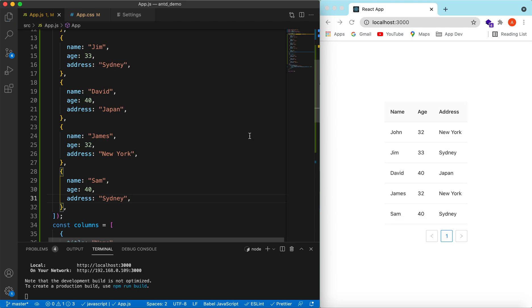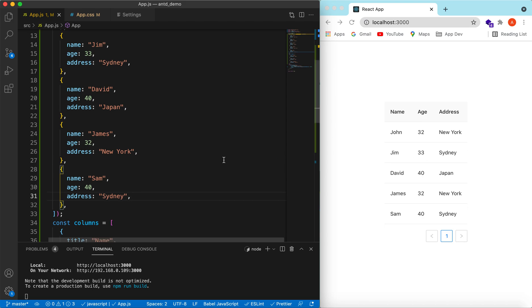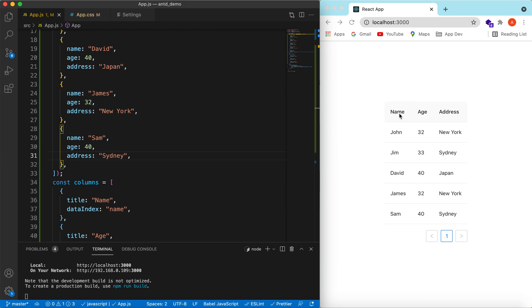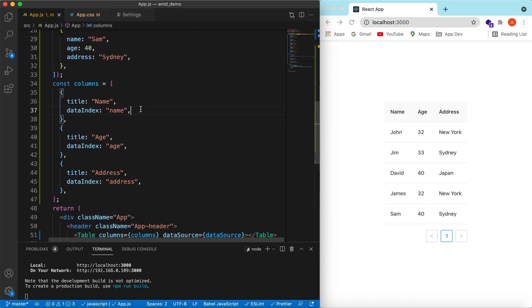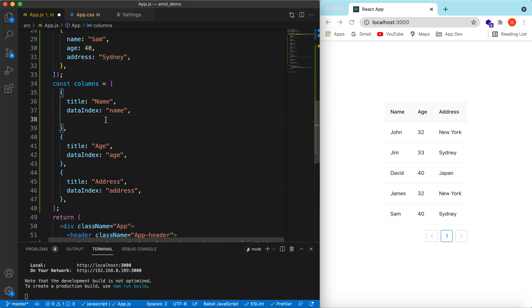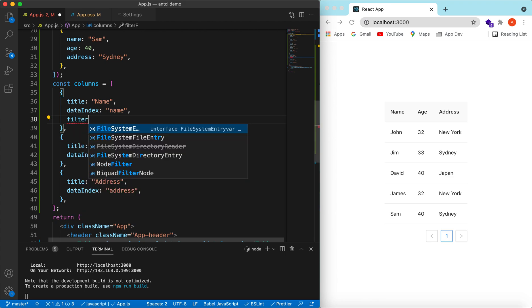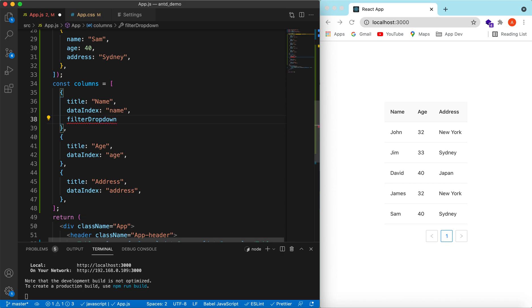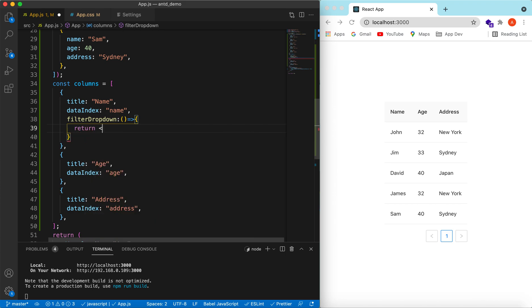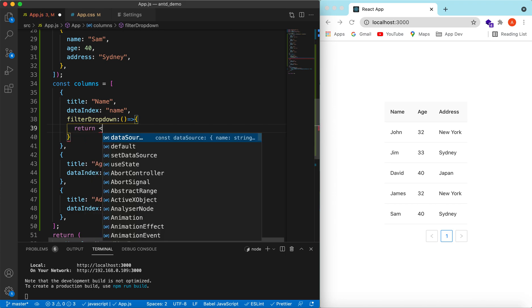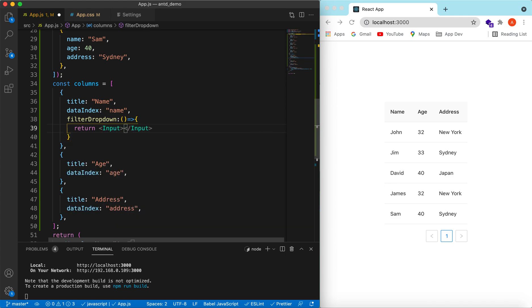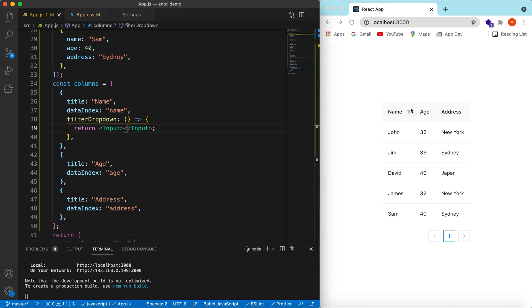So here you go: name, age, and address are showing. Now suppose we want to add a search on the name column. What we need to do is go to the name column and add a filterDropdown. The filterDropdown returns any component — here we return an Input. Save it, and here you go: it has added the filter dropdown, and if you click on it it will show the input.